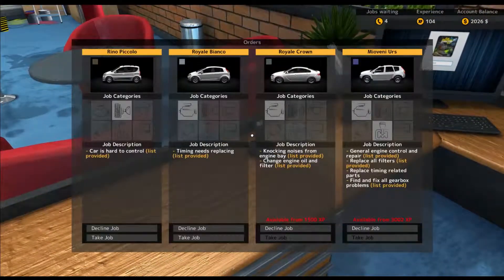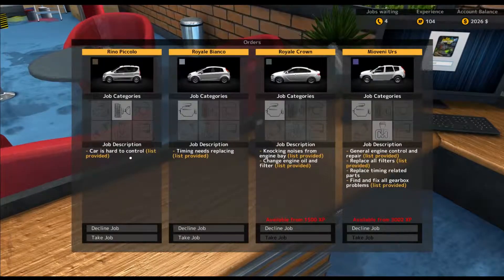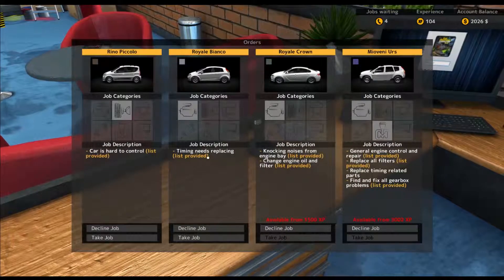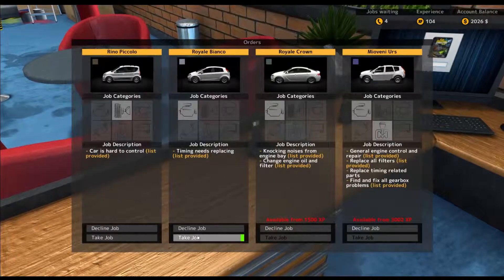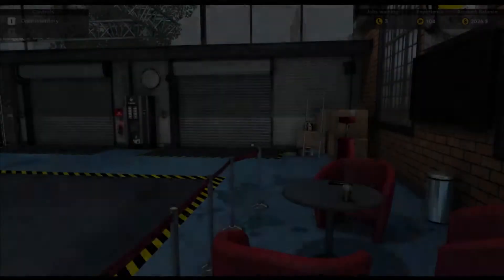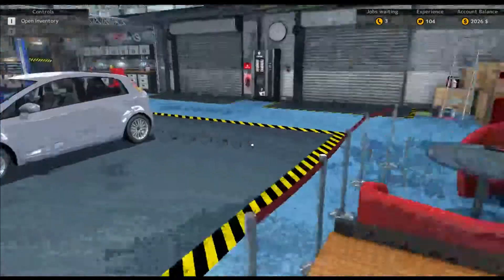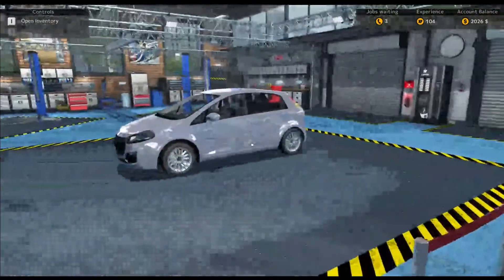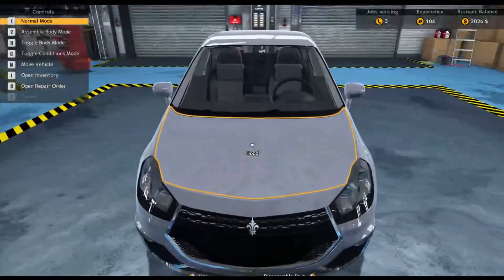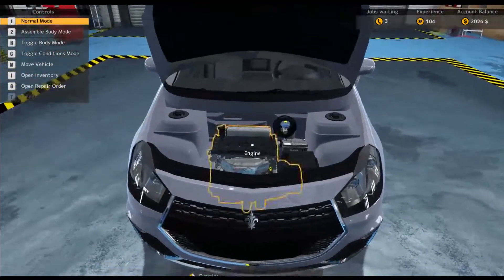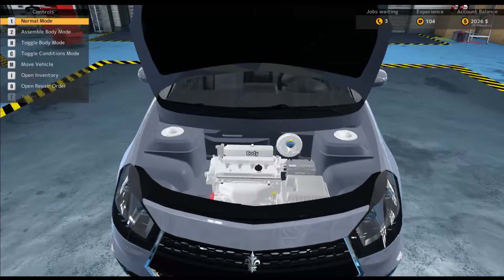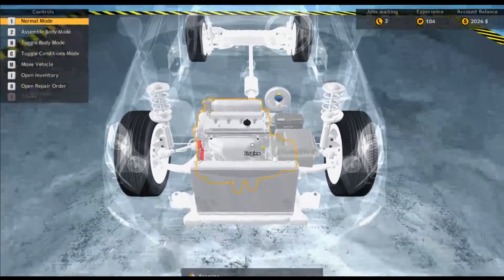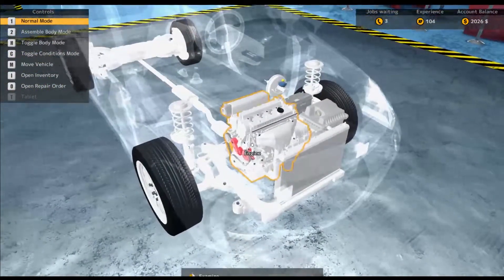Yay. Ooh, super excited to get my first car. Alright, so the car is hard to control, timing needs replacing. We'll do a timing job. That should be fun. Alright, so basically you get the orders, and then come over here. We'll pop open the hood, and you can go ahead and toggle if you like, and we'll do H to hide the car.